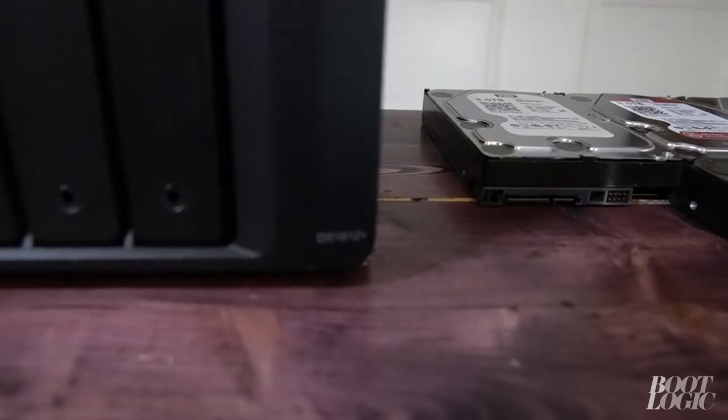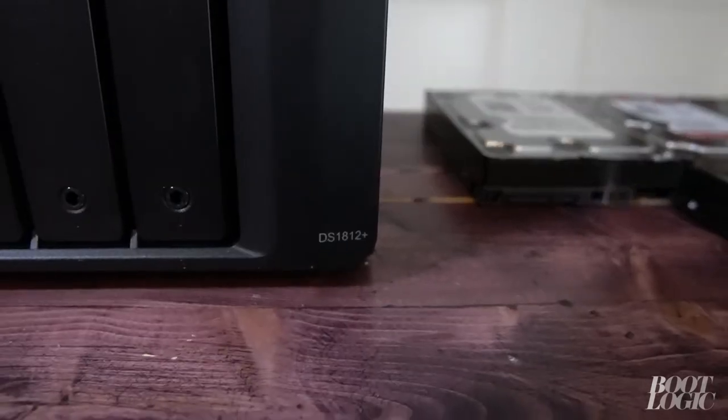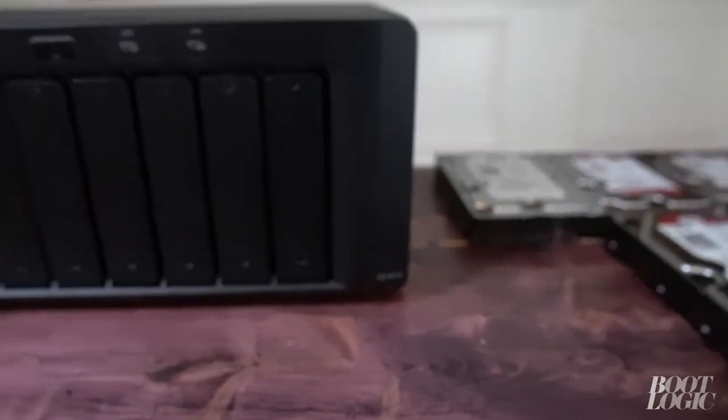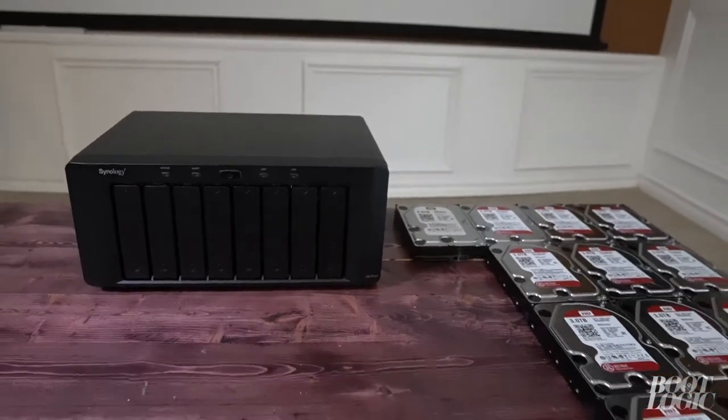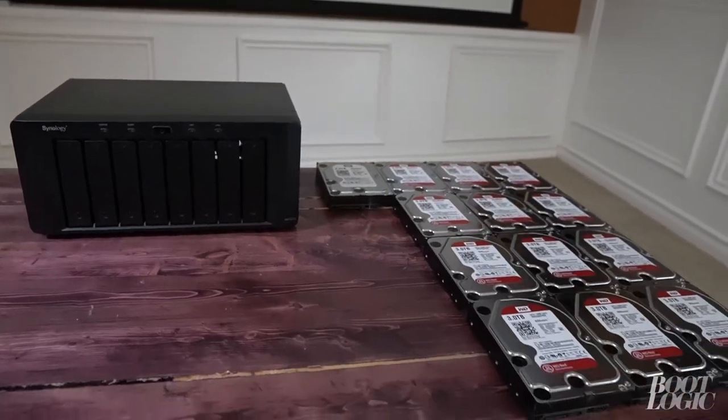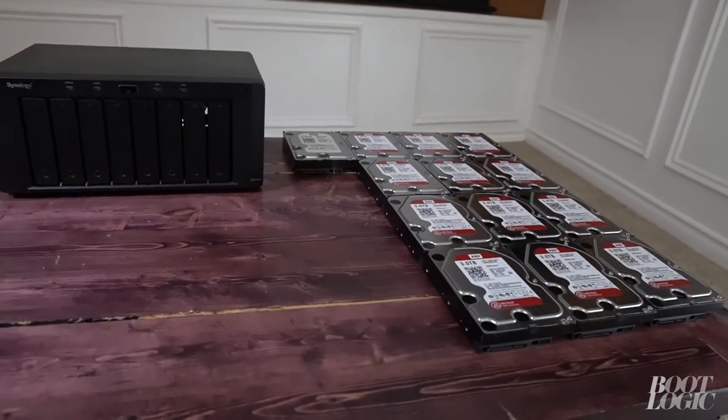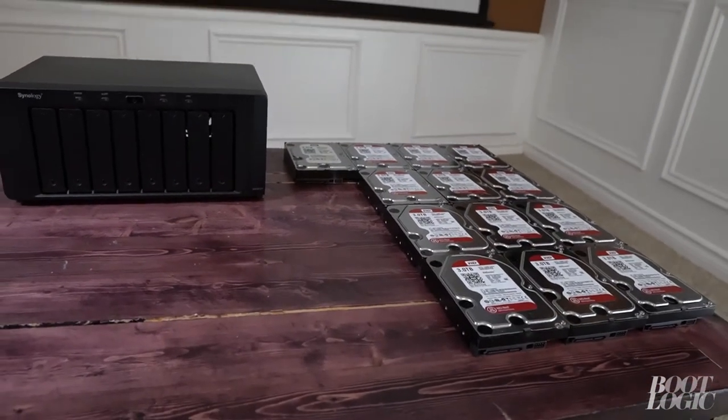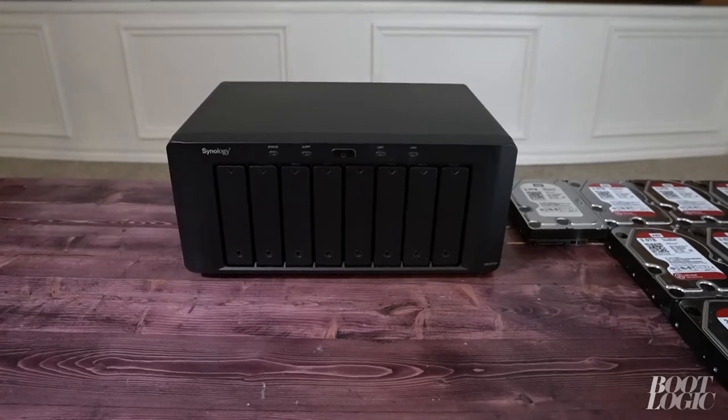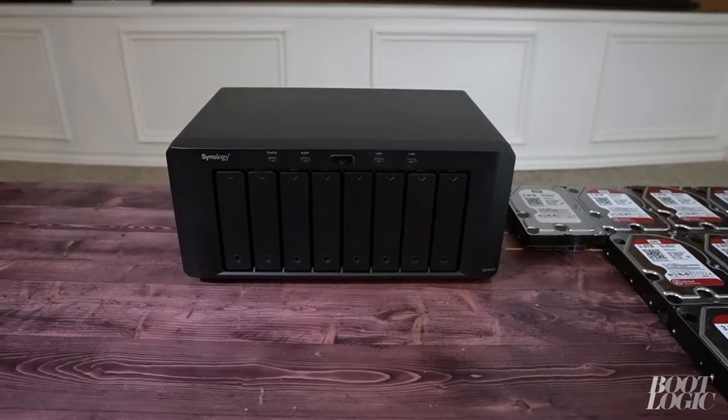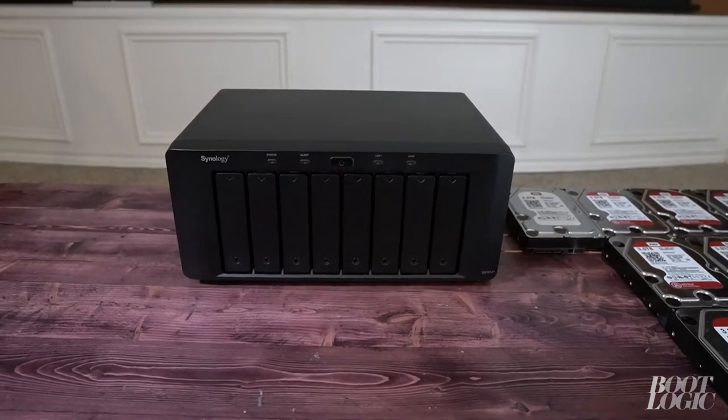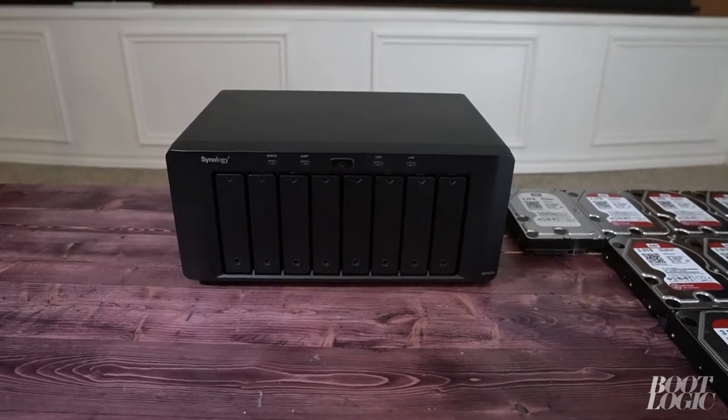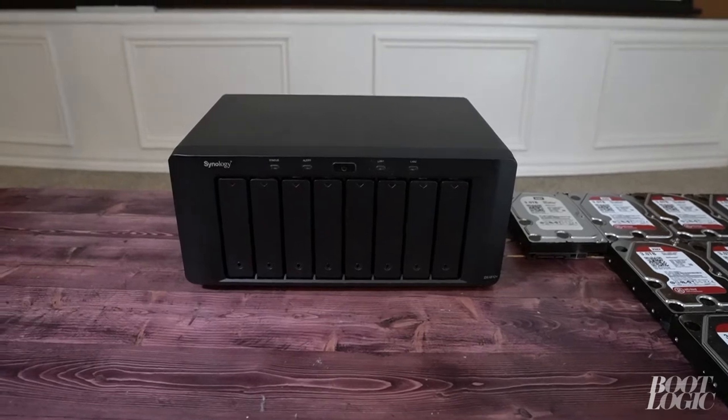So in this demonstration we're going to be using a Synology DS1812 plus. This is an eight bay network attached storage. When looking for a NAS I highly suggest you check out Synology.